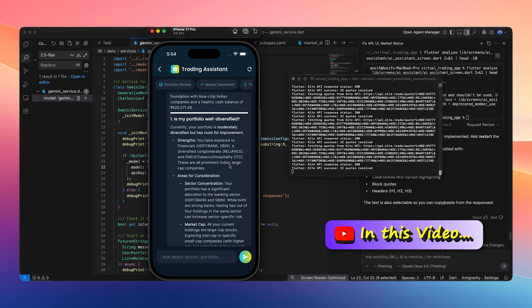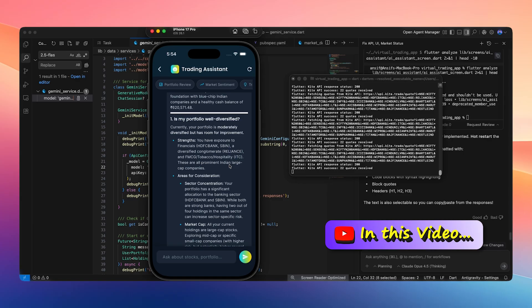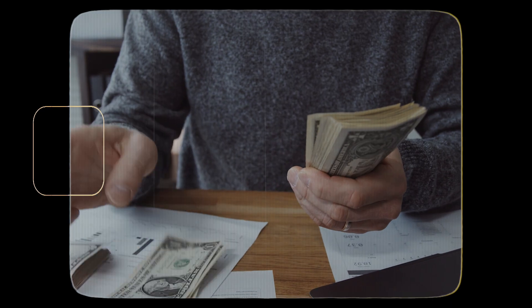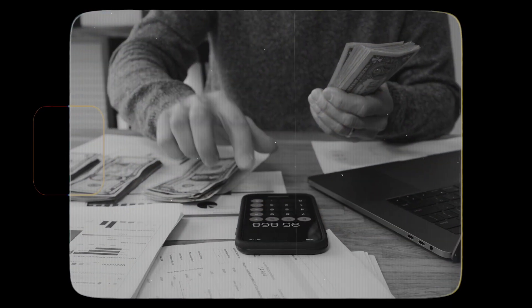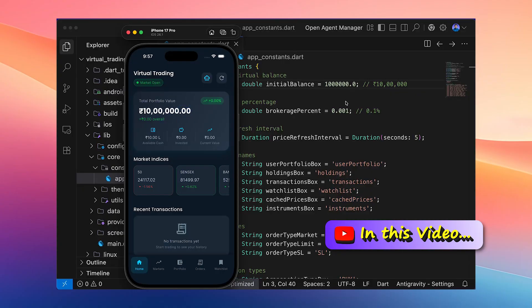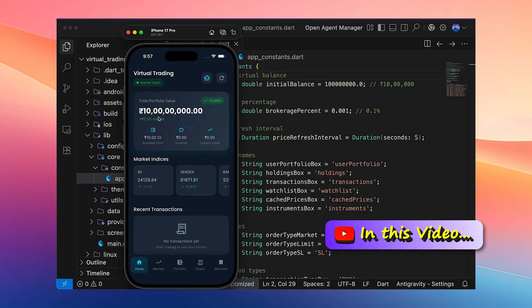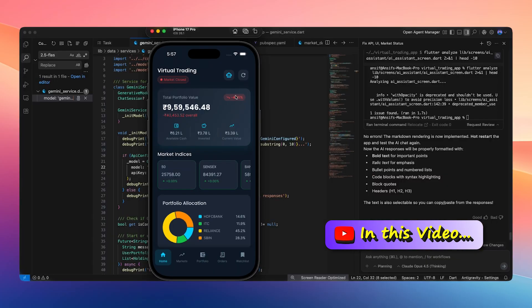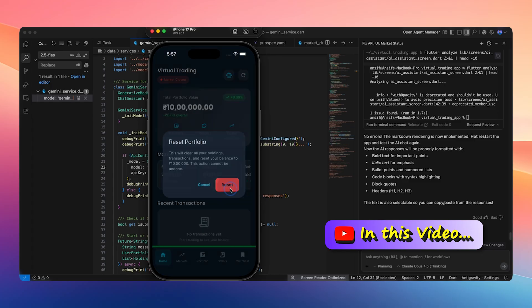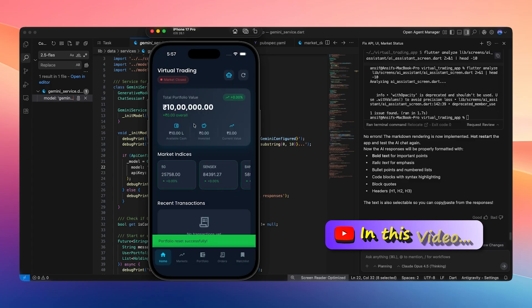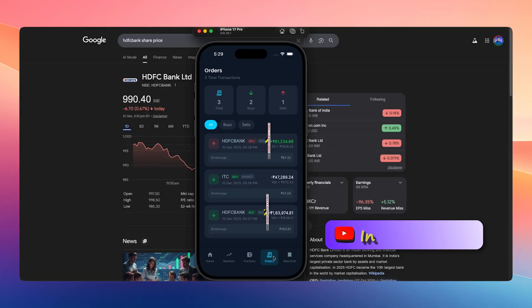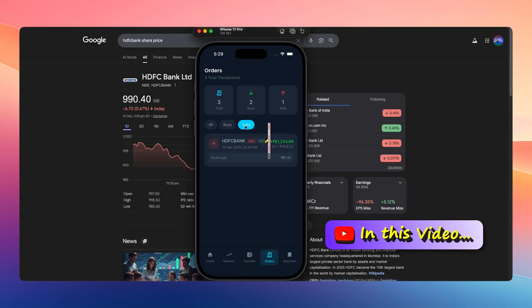This app is purely for learning purposes, where we can test whether our strategy works or not using virtual currency without risking any real money. Of course, I have hard-coded the 1 million rupees value in the code. We can change it to 10 million rupees or even 100 million rupees. If a strategy does not work, we can reset the app and the balance will be reset again.